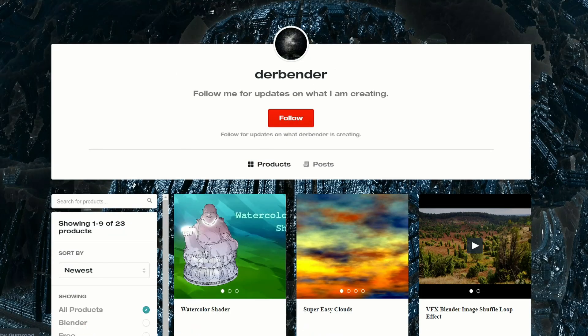Next one up is for Blender, and it's a Super Easy Cloud — super easy, barely an inconvenience — so check that one out as well.